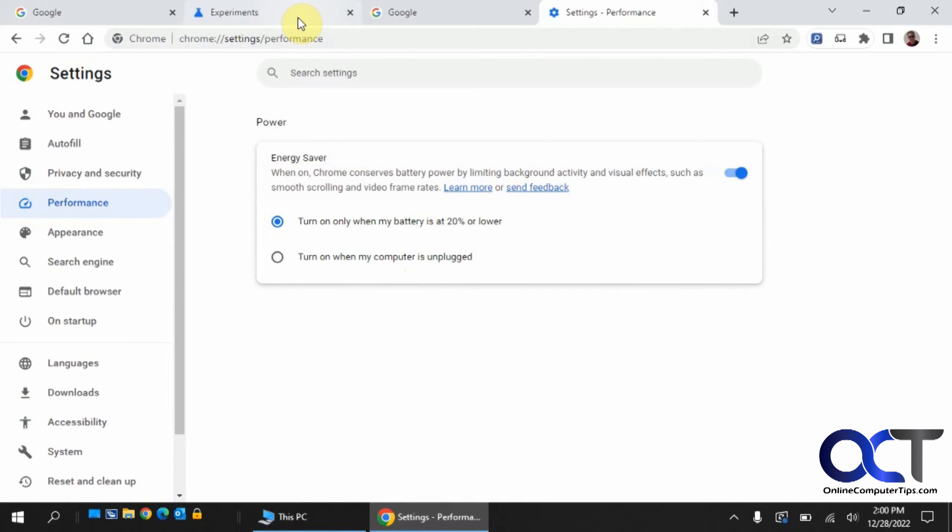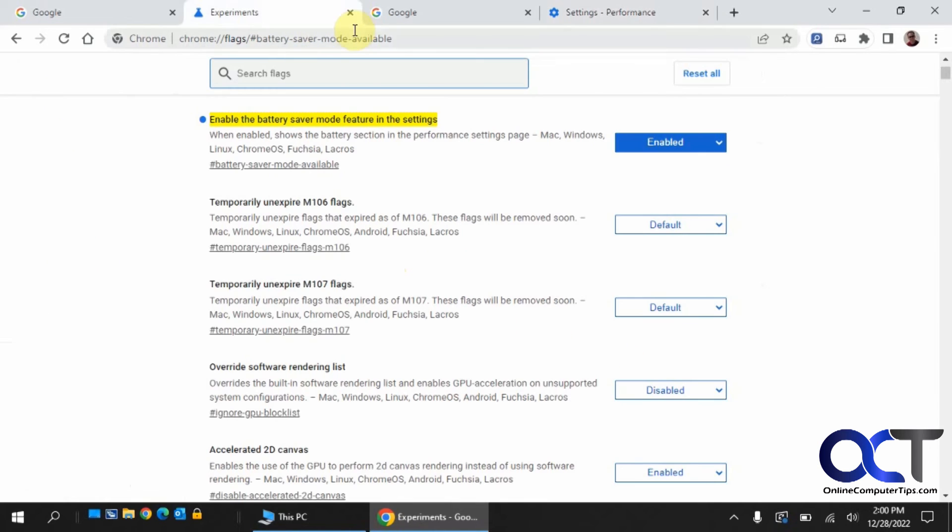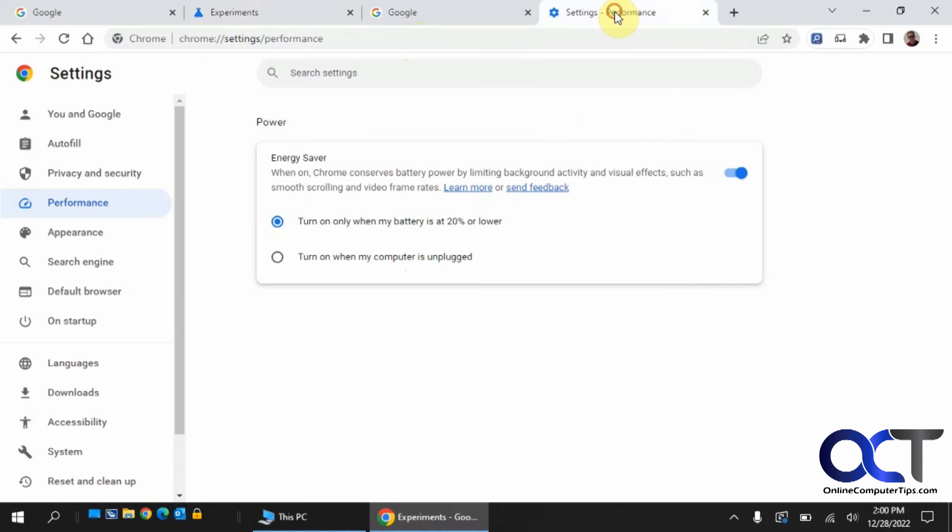Copy and paste this flag into your address bar from the description, turn it on, then go to your settings again after you relaunch Chrome. Go to performance, and you'll be able to adjust it from there.